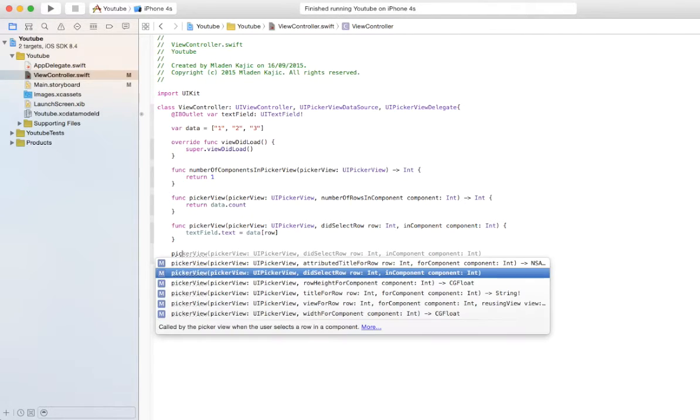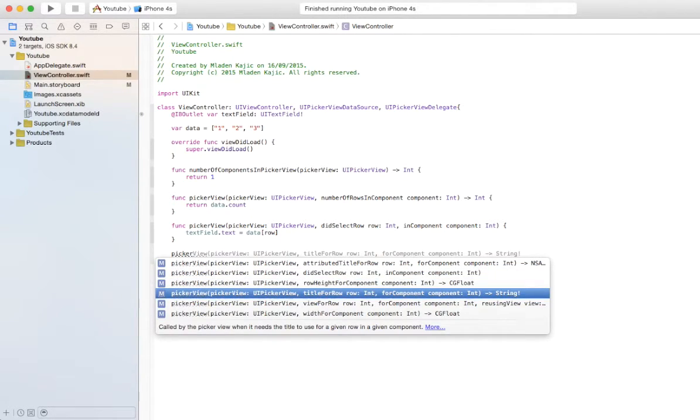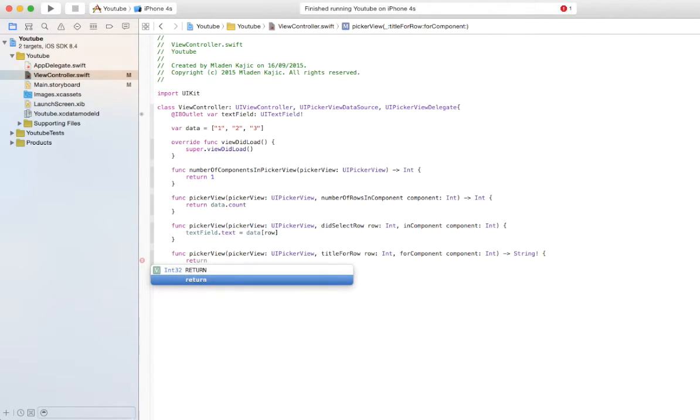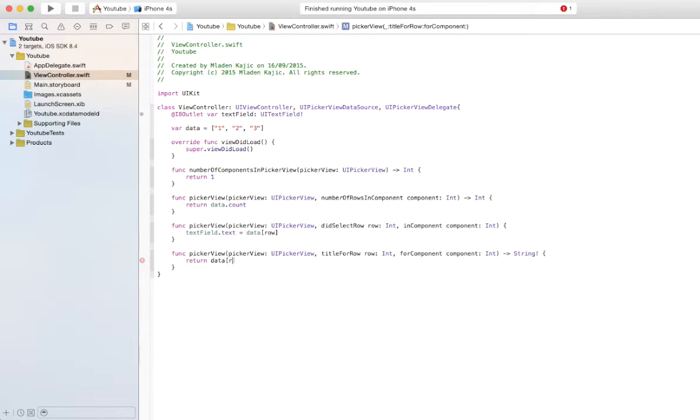And there's one more, title for row. That's the one. And here you're going to return data at row. That's going to be the title for each row.